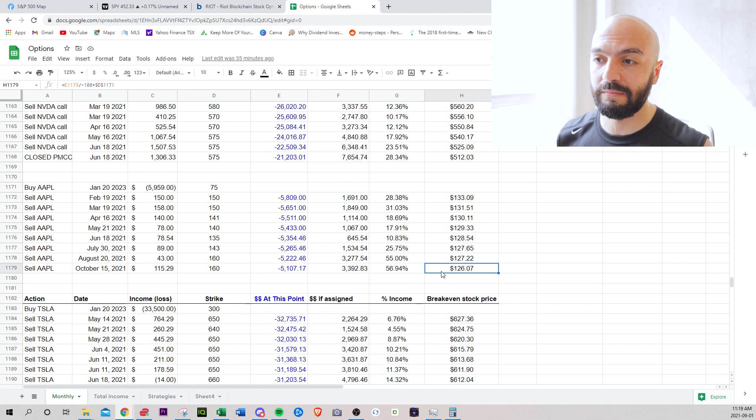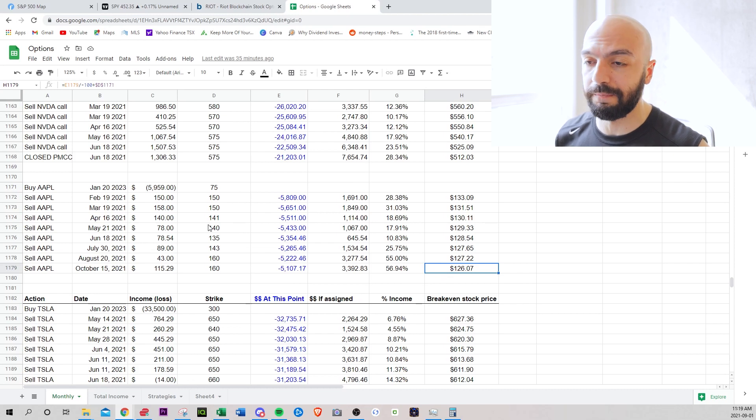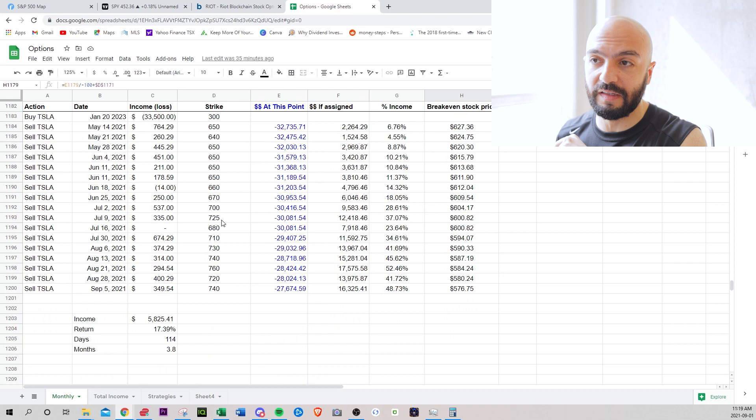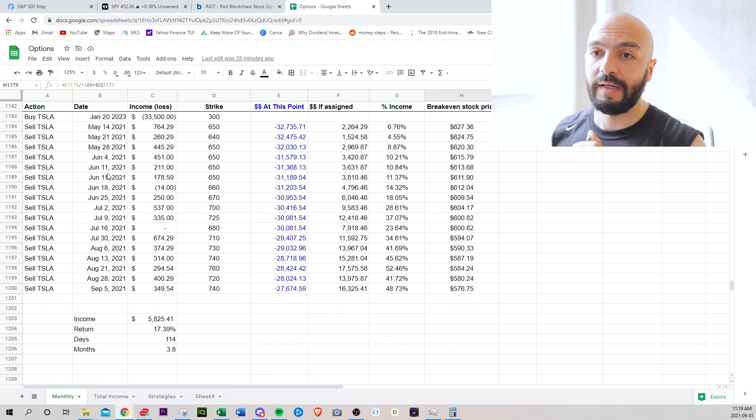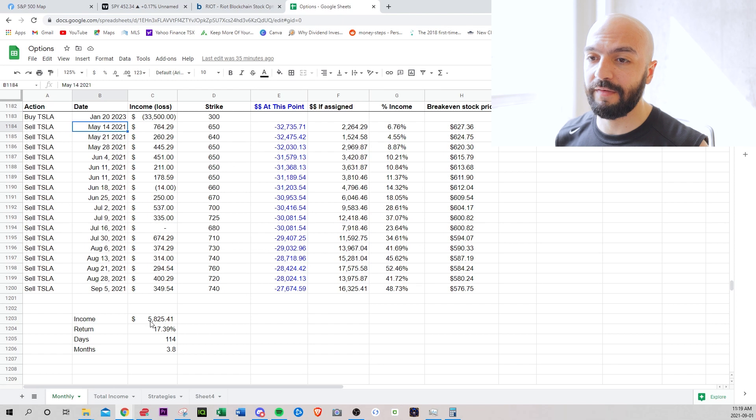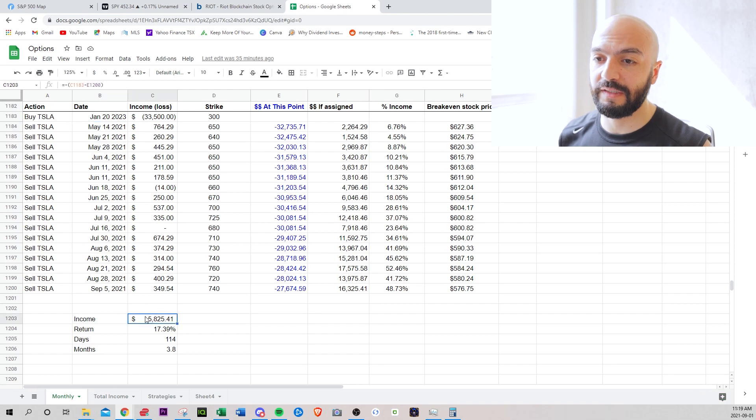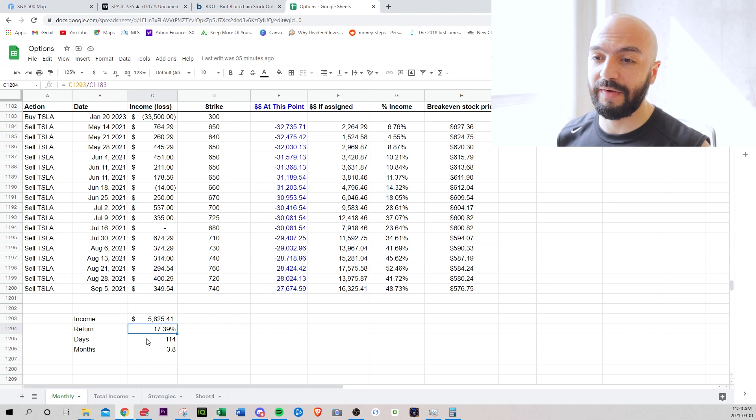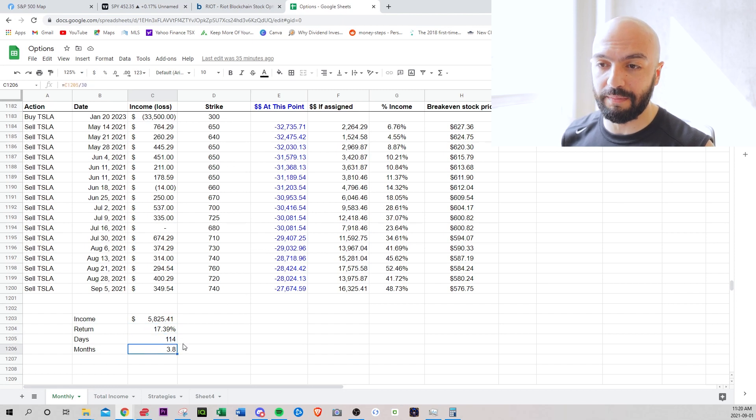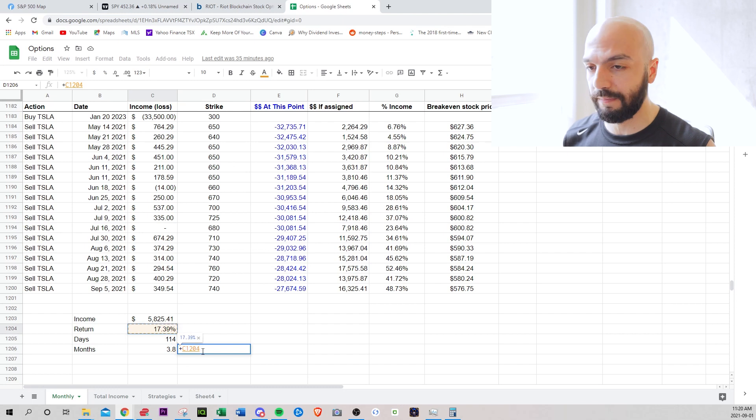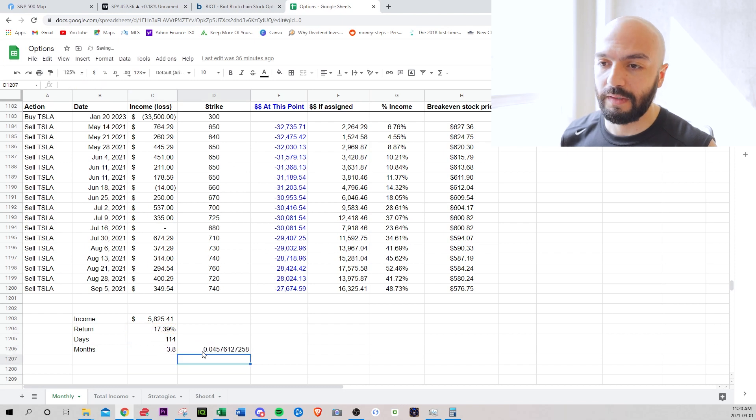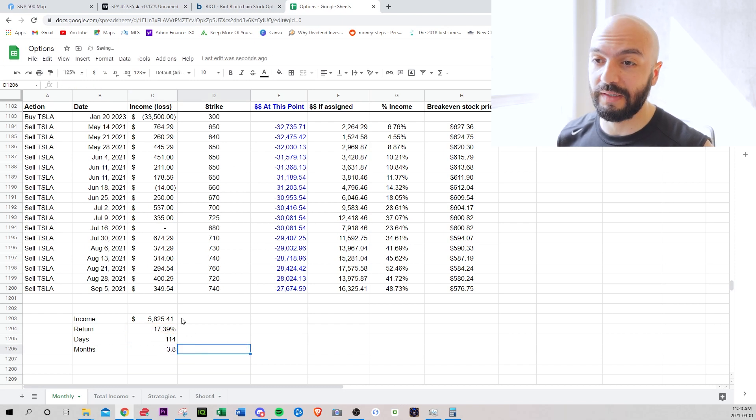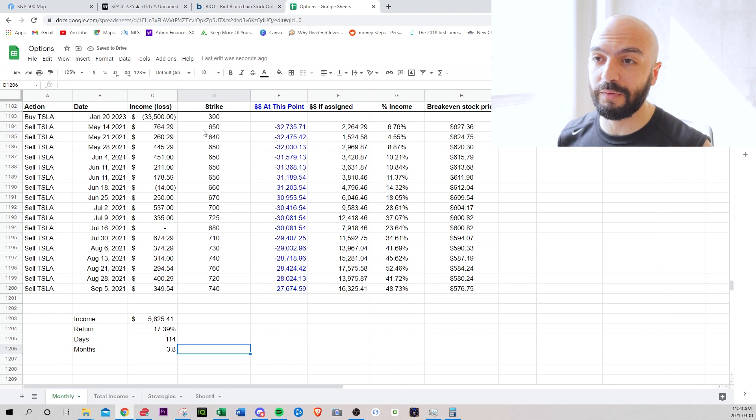My biggest moneymaker is Tesla. So since May, May 10th, which is when I bought this, I've made $5,825. The current return is 17%. I've had this for 114 days, 3.8 months. If we just see the return per month, 4.5% per month, which is really good. I've been selling weeklies and I've been following the price up.